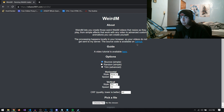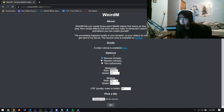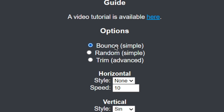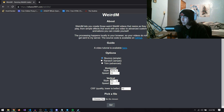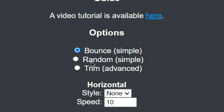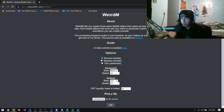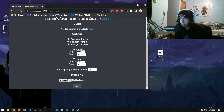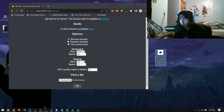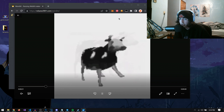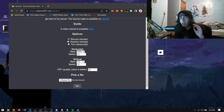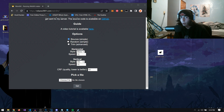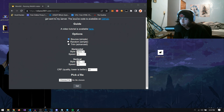He actually provides a link to the full source code for this glitched video and image generator. As you can see, we've got three options: bounce, which I suspect does something like this; random; and trim. I'm not sure what trim does, but I do know random is pretty funny. So I'm going to go down to the bottom where it says pick a file, and I have a video of a dancing cow. When I play this video, the cow is dancing — but maybe that's not enough. Maybe we want more than a dancing cow.